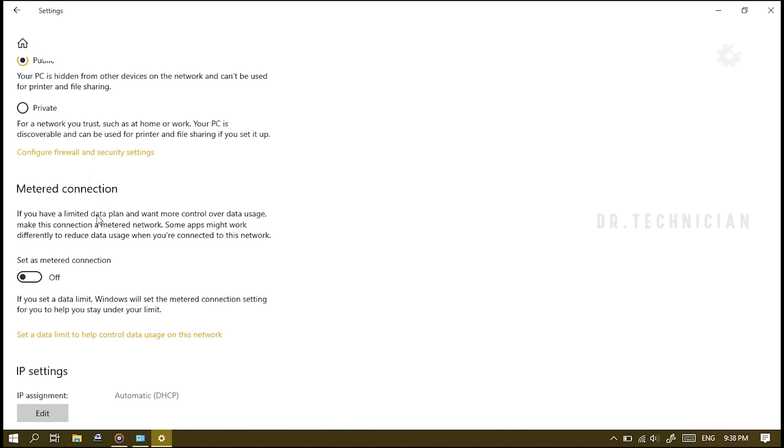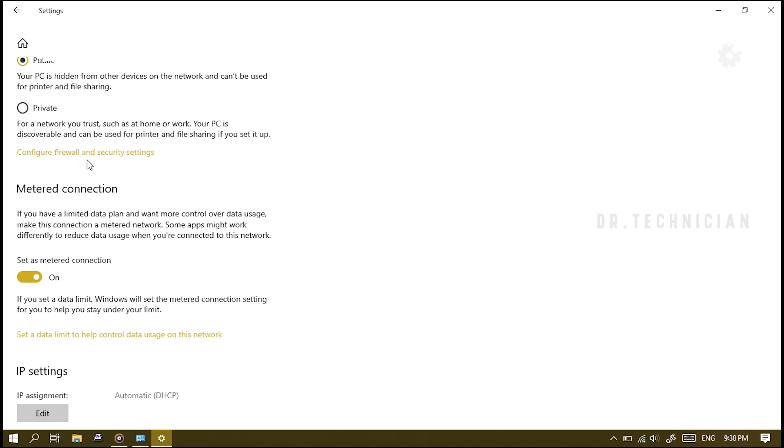You want to move all the way down to where it says 'Metered Connection'. When you turn this on it will say 'if you have a limited data plan and you want more control over your data usage, make this connection a metered network'. That means it's not going to push out any large updates or anything like that. So that's another way that you can set that if you're on a Wi-Fi connection.